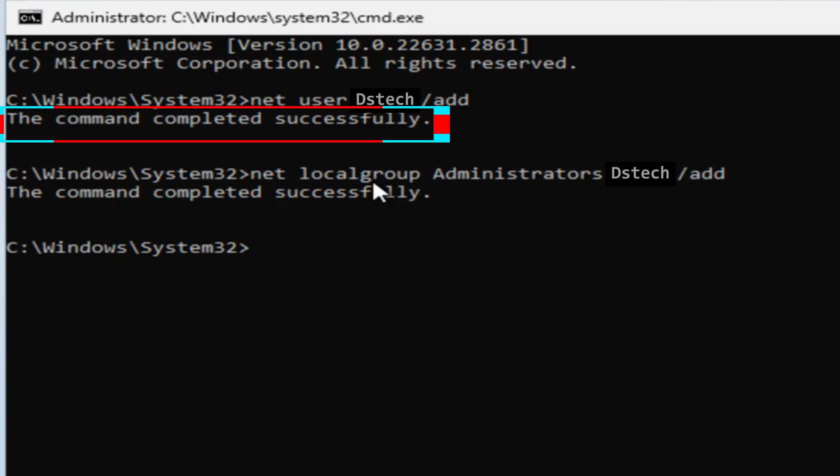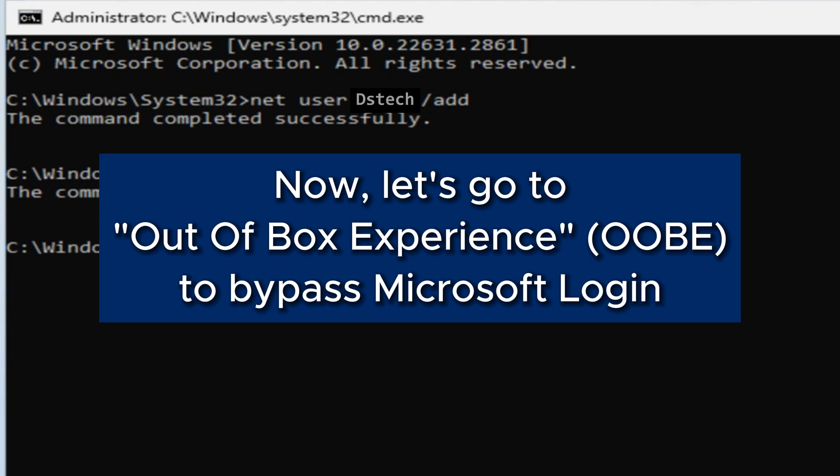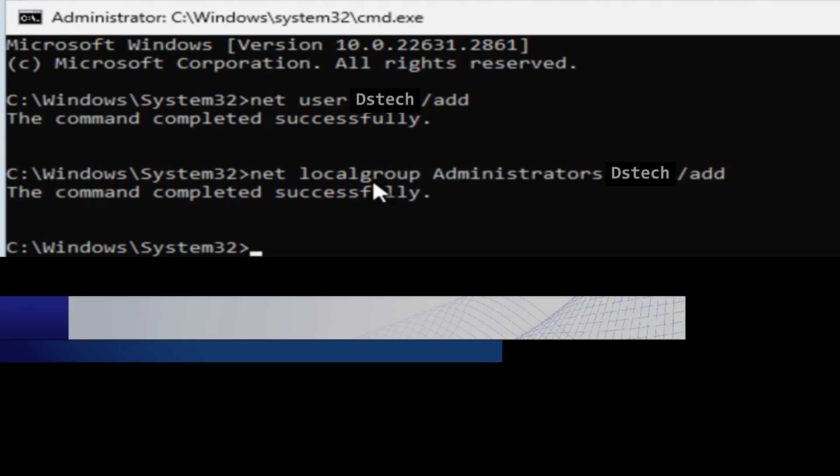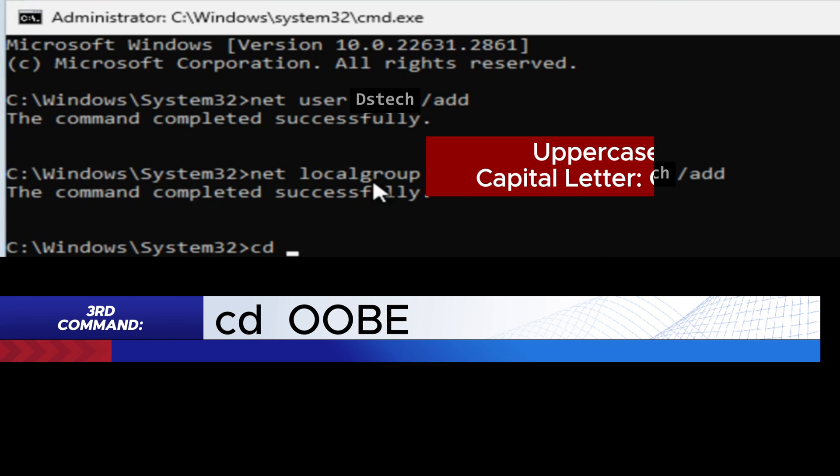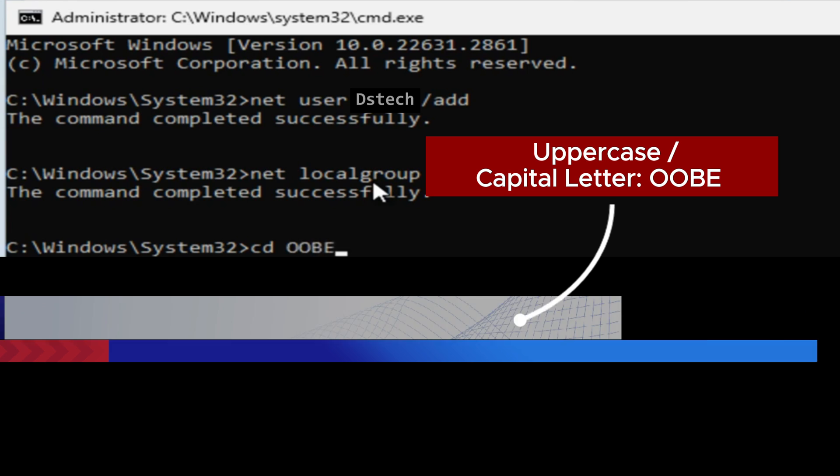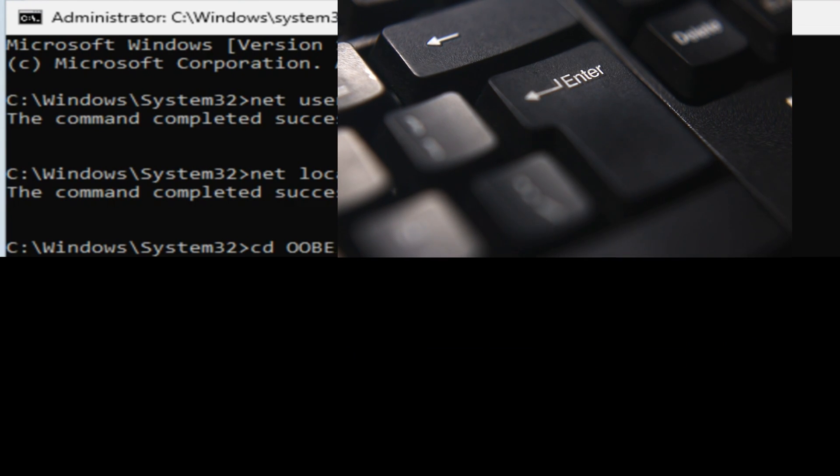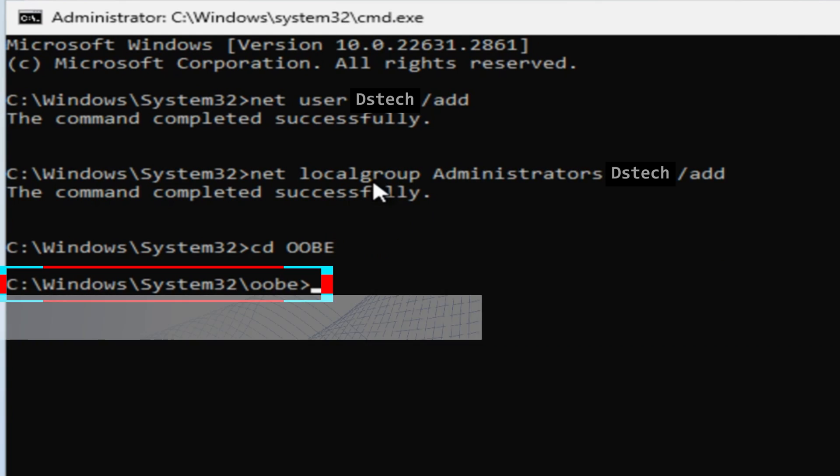We are making success again. Congratulations to us! Next, we need to go to Out of Box Experience to bypass the Microsoft login. We go with the third command. Type: cd OOBE, press Enter. This shows we have changed the directory. Then we proceed to command number four.